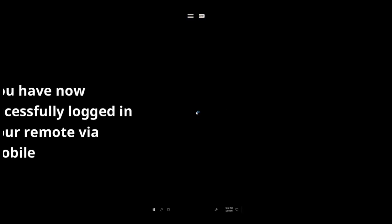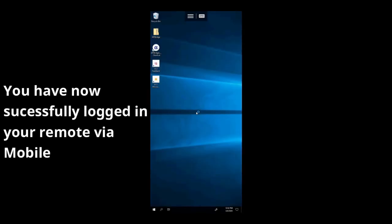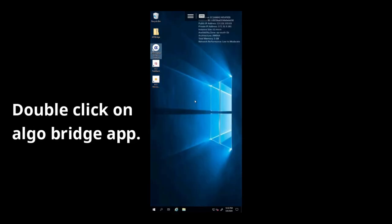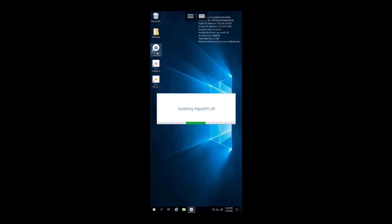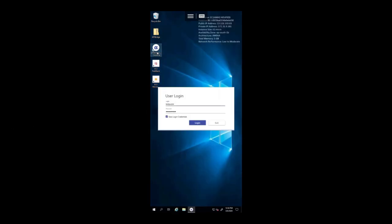Congratulations, you are now successfully logged in to your remote via mobile. To open the bridge, hover over the bridge icon and double-click. The bridge would open up and it would ask you for username and password.